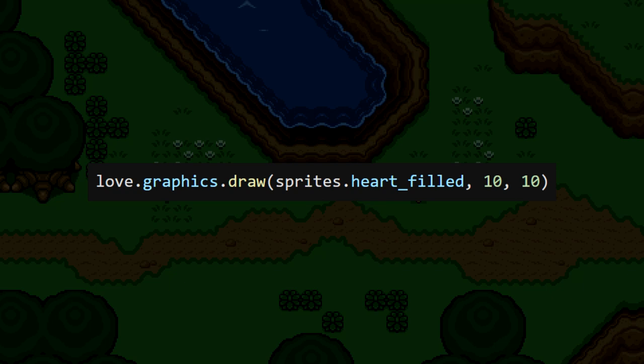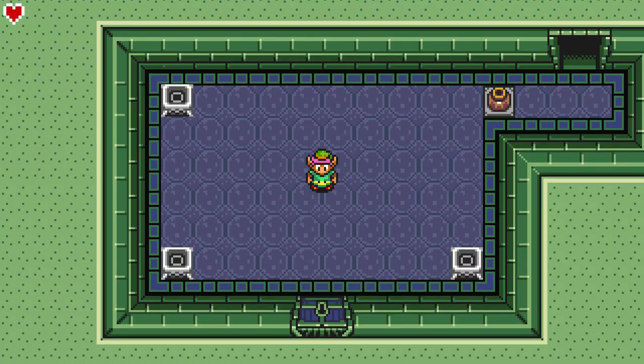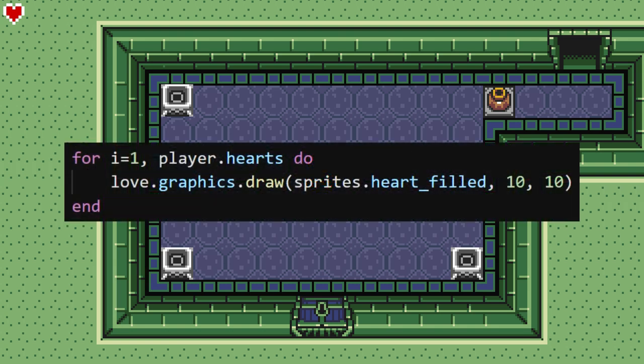I have this image of the filled heart and we're just going to draw it at position 10, 10. Remember, if you're using a camera, this draw needs to happen outside of the camera, since this is part of the HUD, and this 10, 10 is in reference to the game window. Now let's get the rest of the hearts drawn. This can be accomplished by using a for loop, iterating through the number of hearts that Link has — from 1 to player.hearts — meaning the number of hearts we draw will match player.hearts.